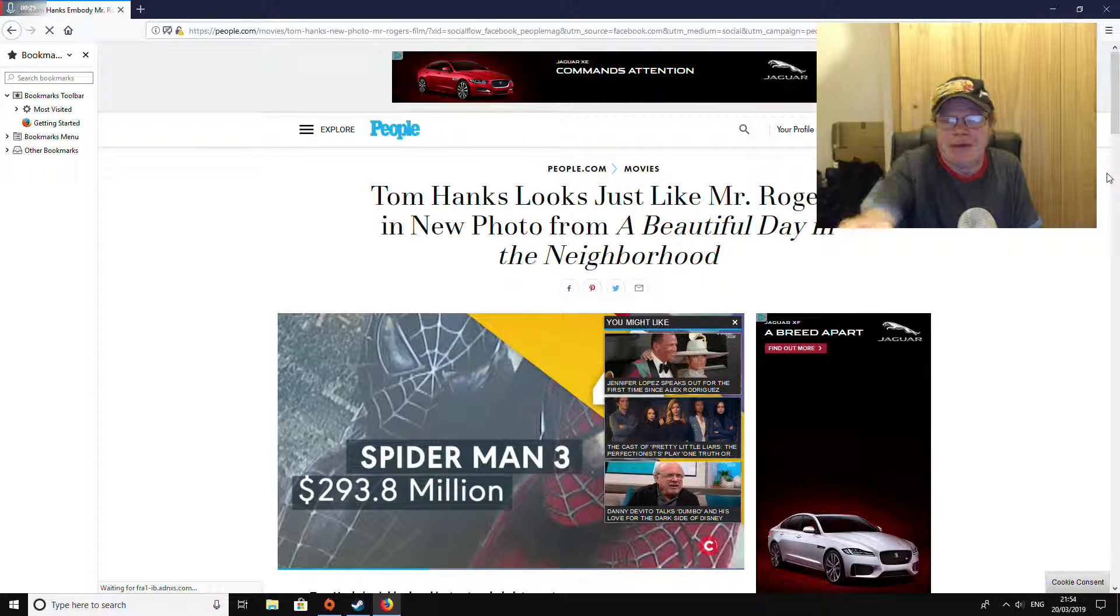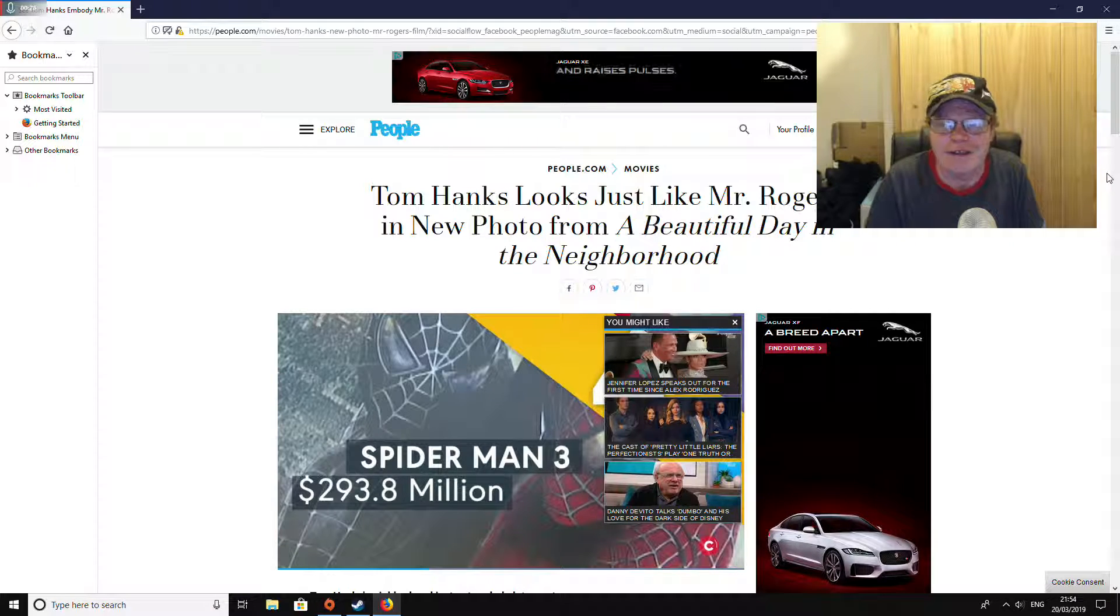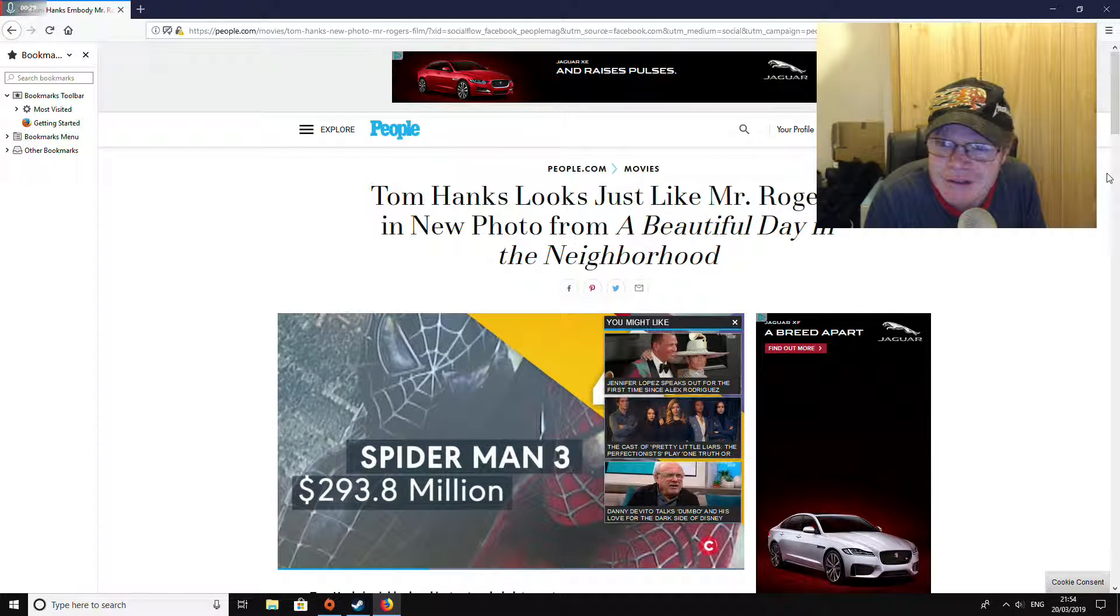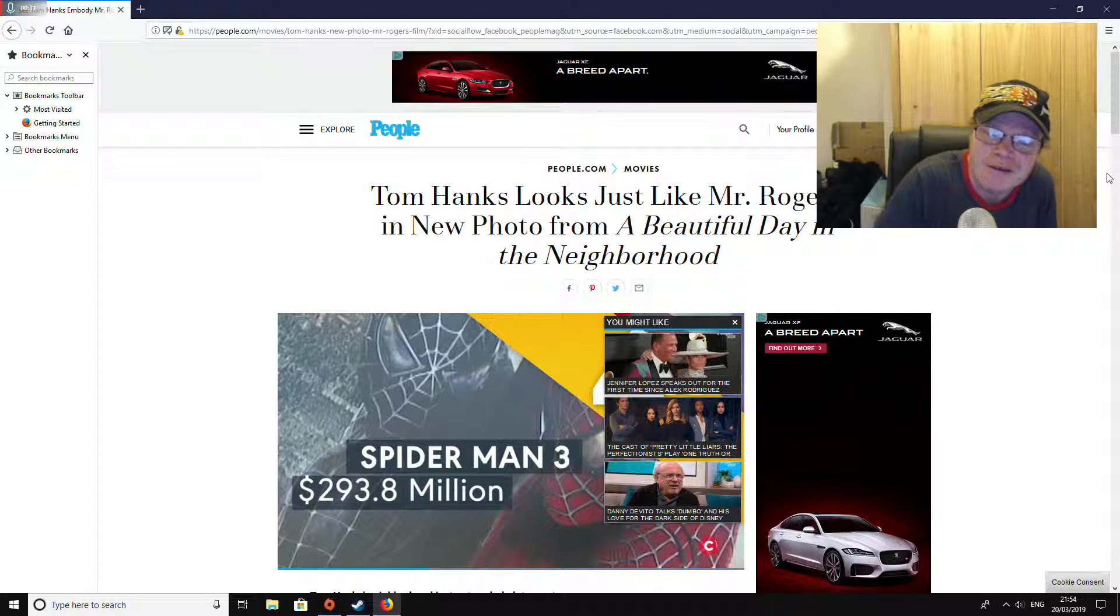Check it out buddy! Check it out. Oh dear, dear, dear me.